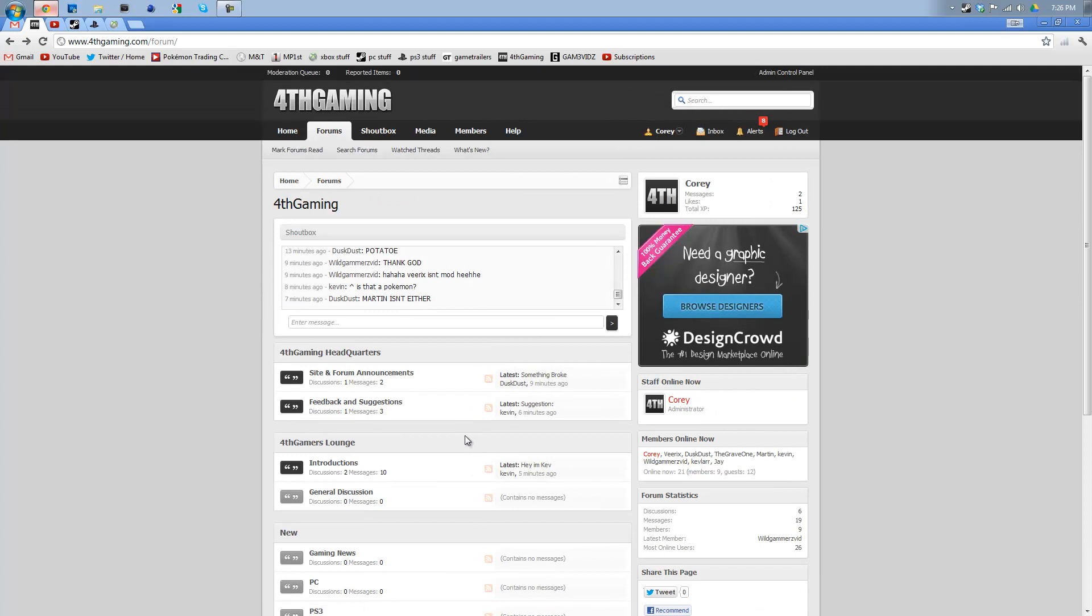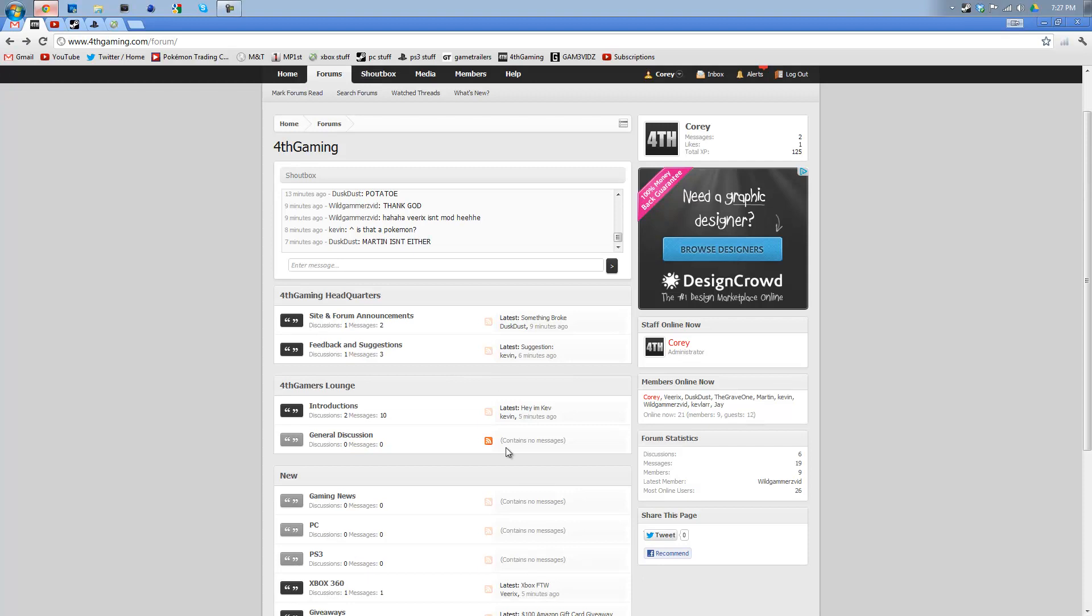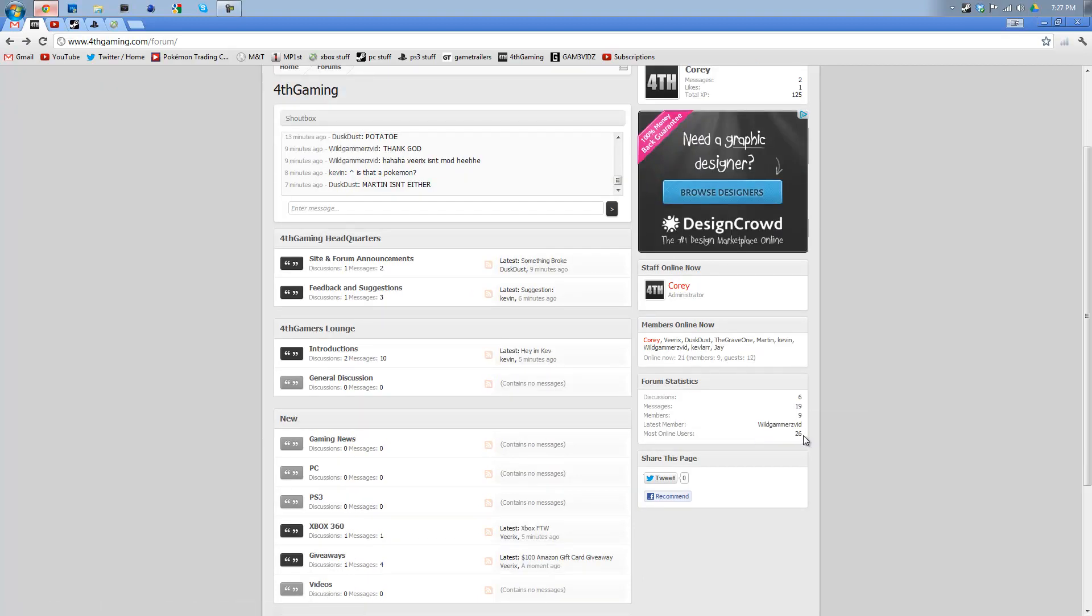I guess it doesn't really matter when you sign up since you don't have to be a first member. But come on, let's try to break a record of what it was before. Most online users we had before was 120-something, so let's get that to at least 200. That'd be awesome.